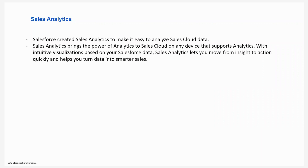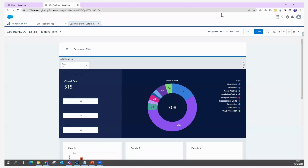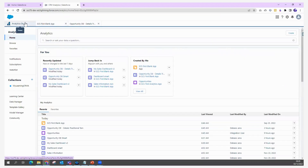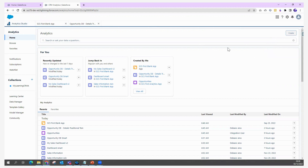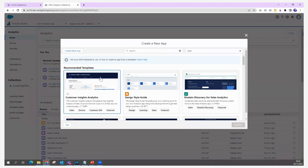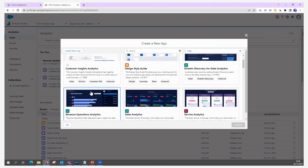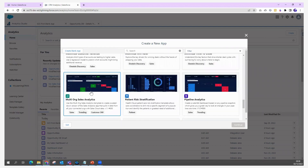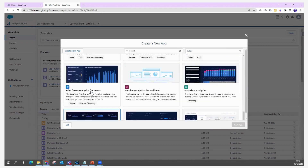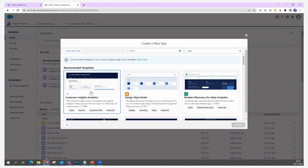In previous sessions we saw how to create dashboards using templates. When creating a new application in your CRM Analytics platform, you go to Analytics Studio, click 'Create App,' and you get multiple options like creating a blank application or creating an application using a different template. Salesforce provides many templates to choose from.